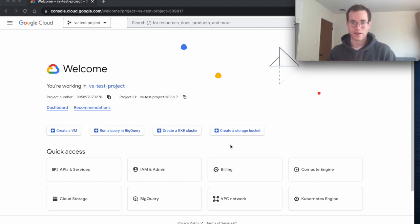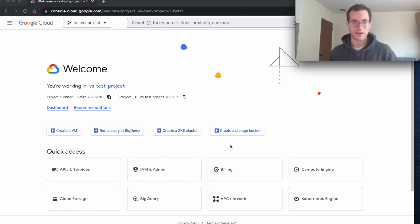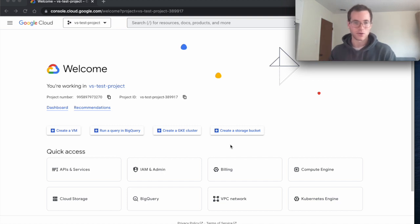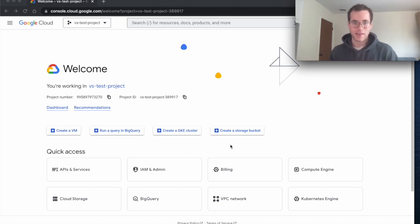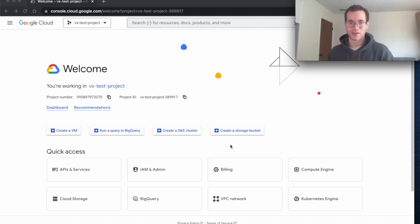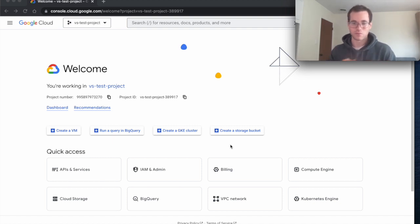So basically I've already created a GCP account and I've created a project within that account. There's tons of tutorials on how to do that, it's very simple, and then I've also associated a billing method with my account so I can do this stuff, and so that's where we're going to be jumping off from.